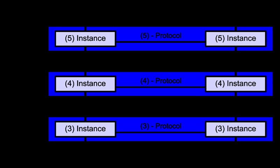Some protocols are state and connection oriented. This means that the transport layer can keep track of the segments and re-transmit those that fail delivery. The transport layer also provides the acknowledgement of the successful data transmission and sends the next data if no errors occurred. The transport layer creates segments out of the message received from the application layer. Segmentation is the process of dividing a long message into smaller messages.